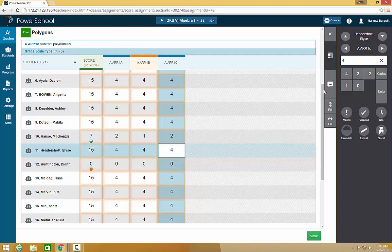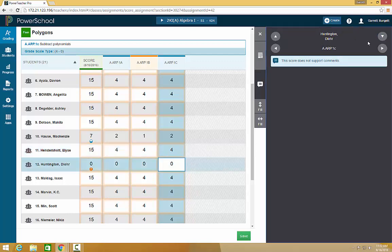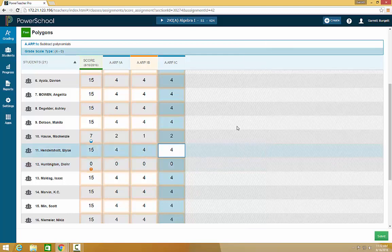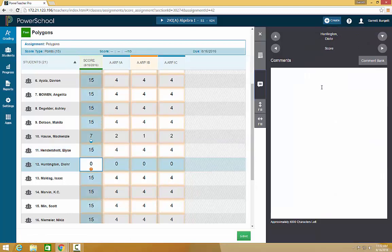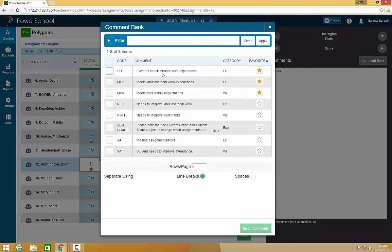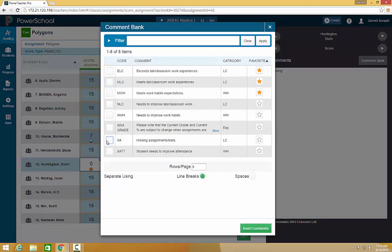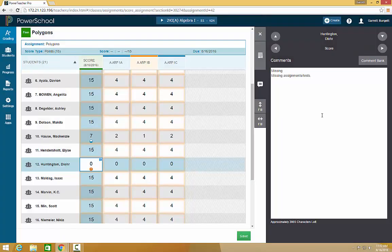The bar on the right also allows you to add comments for each student. For example, if you want to go look at the student who did not turn it in, you can go in and add a comment for that student. Missing. You can also choose a comment bank comment. So any comments you use more than often, you can insert them right into your comments bar.